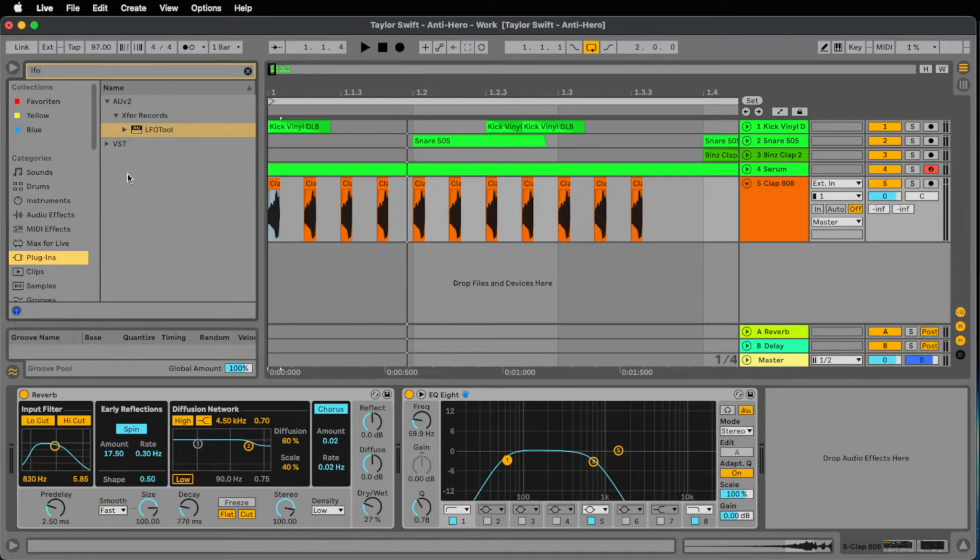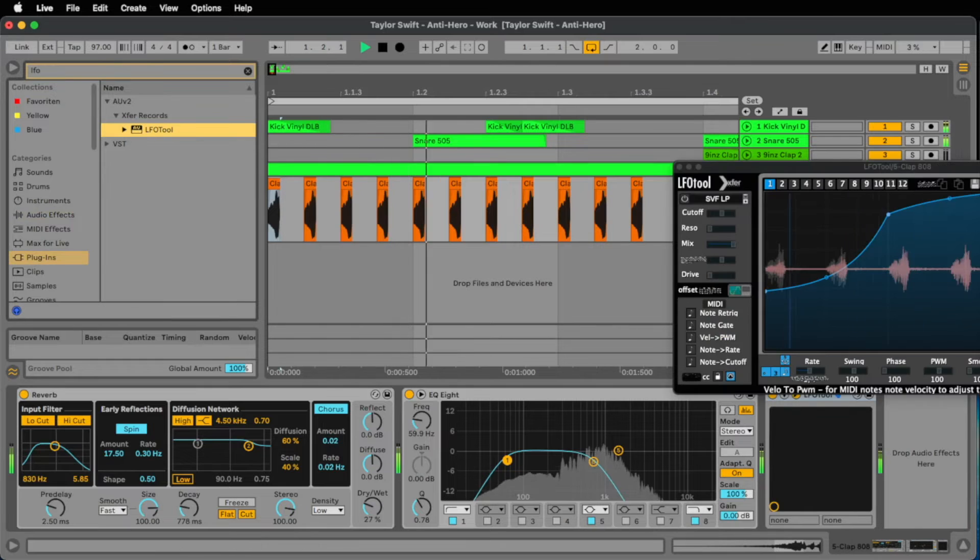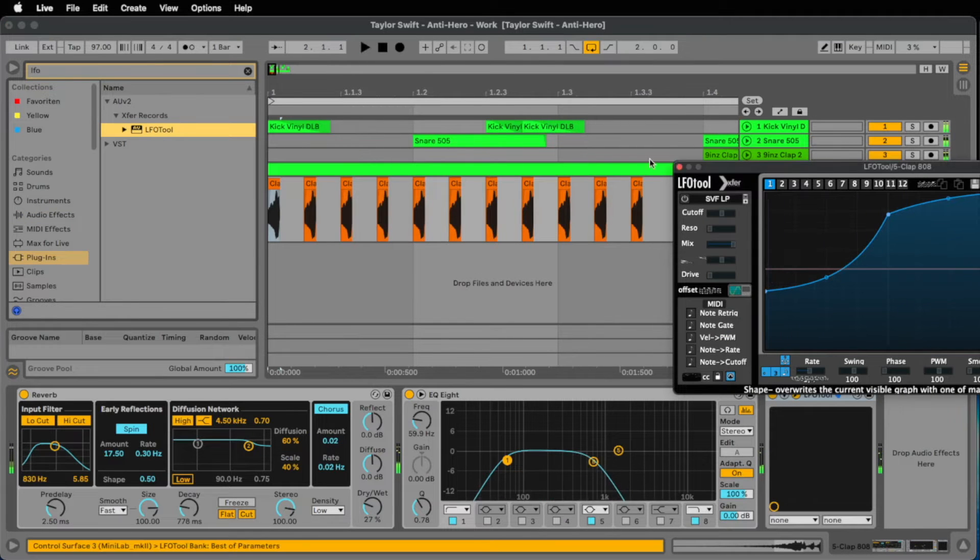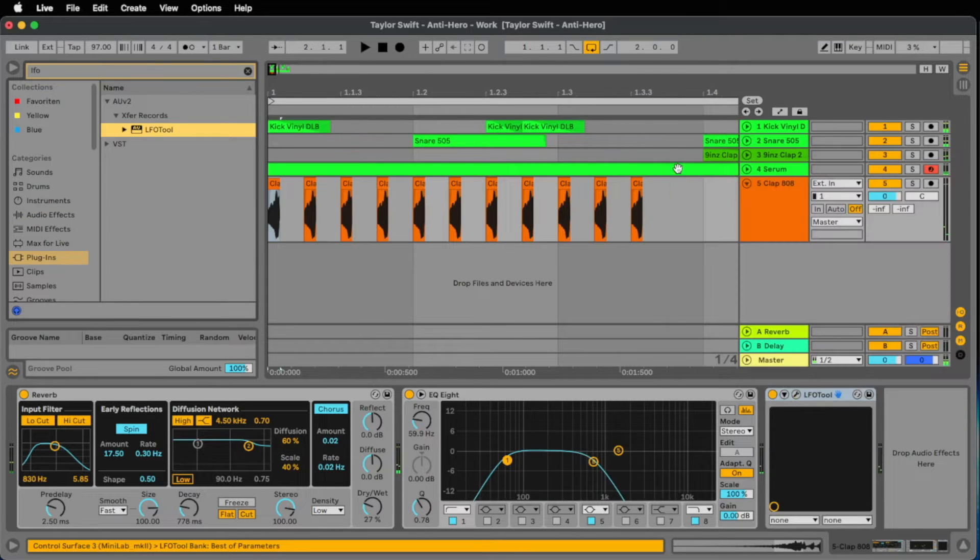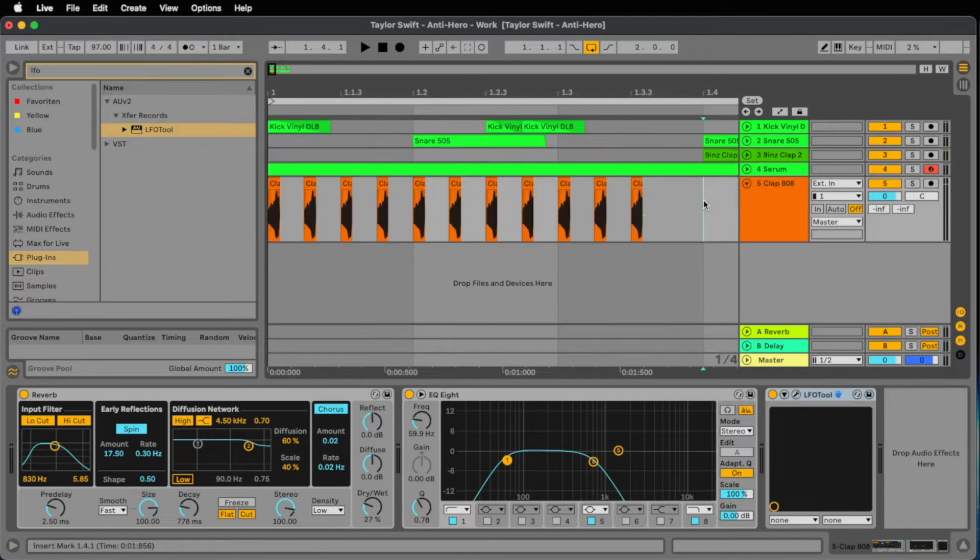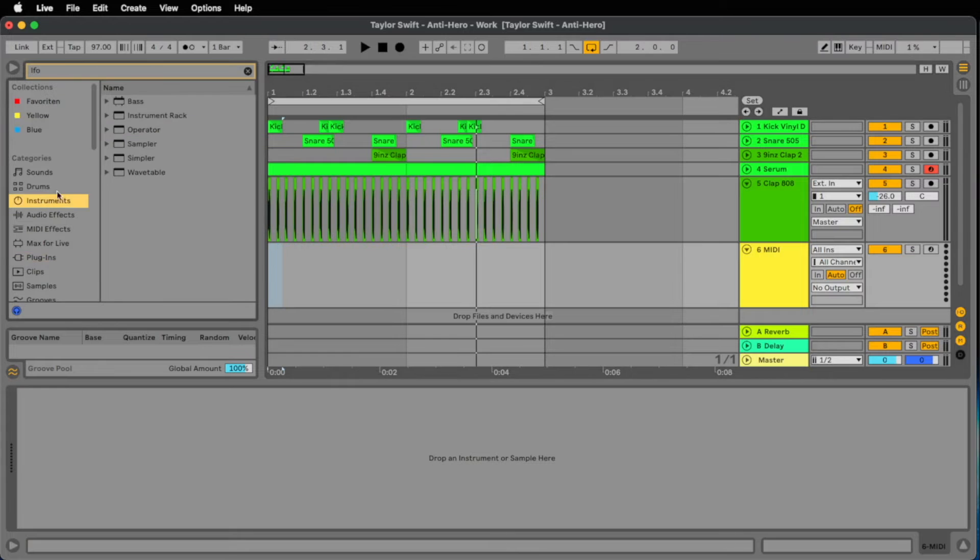And let's place, guess what, a LFO tool to bring a little bit dynamic to this beat. For our locomotive beat we have low frequencies, mid frequencies, so let's add some high frequencies.